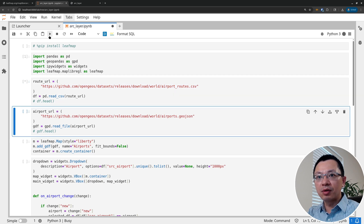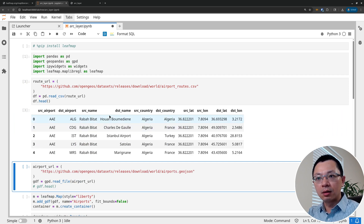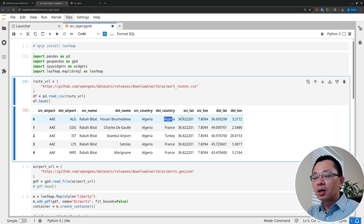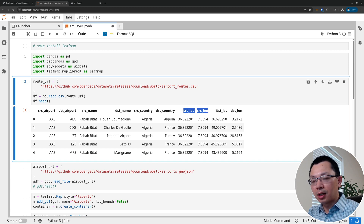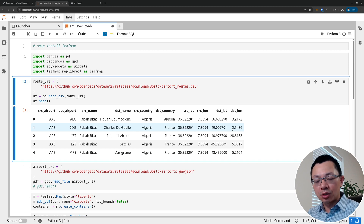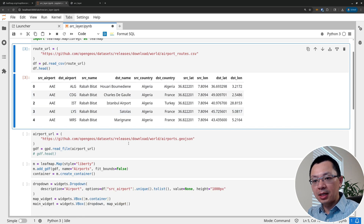I've provided a sample dataset of airport routes. Let me show you the structure of the CSV file. We have the source airport and destination airport columns, each with a three-character airport code, the full name, the country, and the location — latitude and longitude for both source and destination. So this is just a simple CSV file that has location information for source and destination. It doesn't have to be a vector file — you just need latitude and longitude. Once you structure your data in this format, you can pass it into Leafmap to create the arc layer.